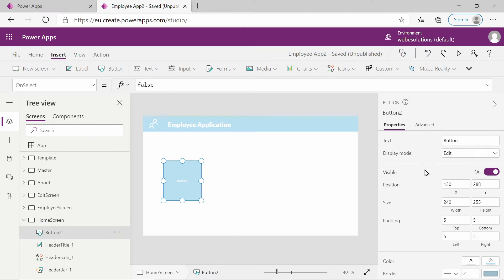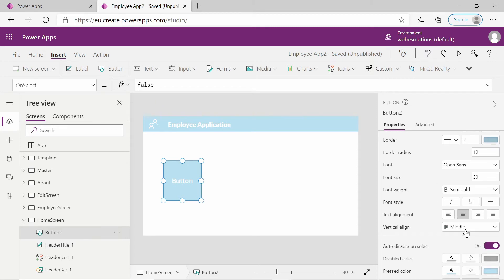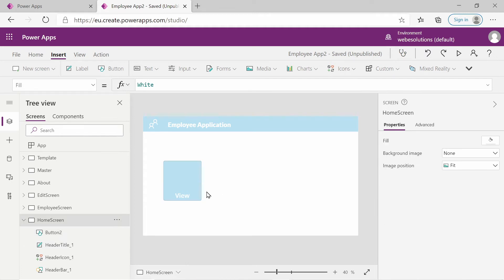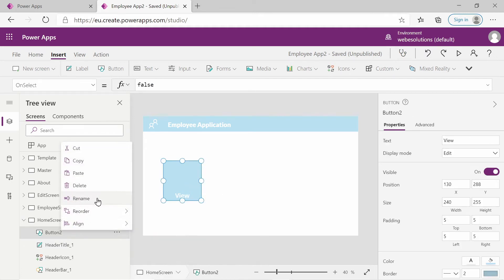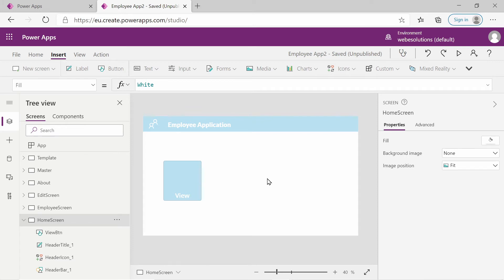Select the button again to make other changes. You could change the font - I'll leave it as is - but I will change the size to 20 or even 30. I'll set the vertical alignment to bottom. Scrolling up, I'll give the button text 'view' and rename the button to viewBtn. You can give it any name you want.